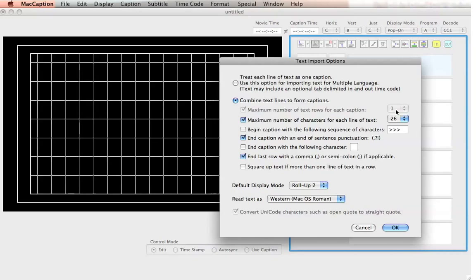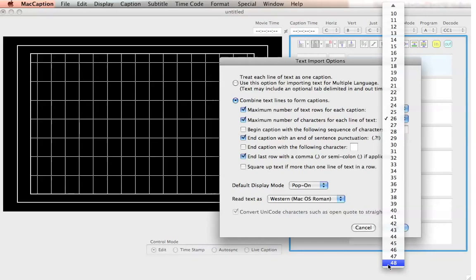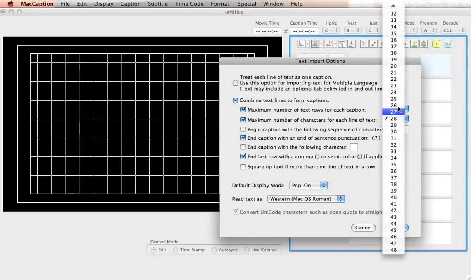If I go back to pop-on, I can have two, three, up to four lines per caption. Under maximum number of characters for each line of text, I can go up to 48, but 48 is strictly set up for subtitles. Captions for closed captions can only be up to 32 characters per line. We like to give some leeway up to the title safe in the screen, so we go either 28 or 26 characters per line.